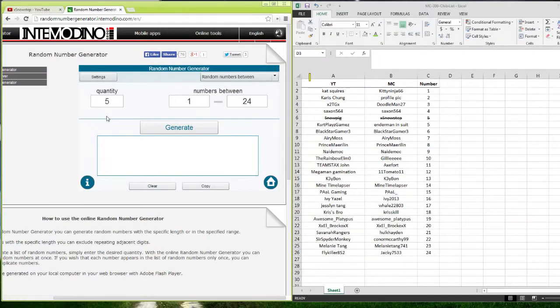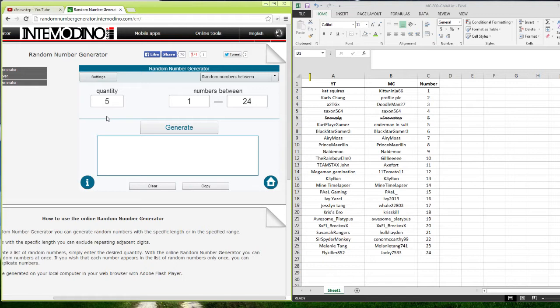Hey guys, my name is Snostep and it's time for the 300 sub contest draw for the 5 chibis.